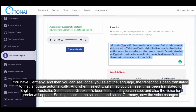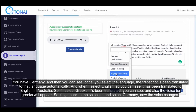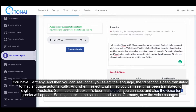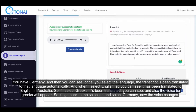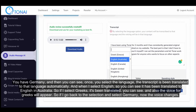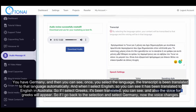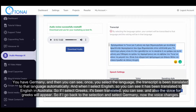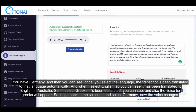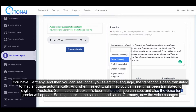When I select English, you can see it has been translated to that language automatically. When I select German, the voice changes. Translated to English in Australia. If I select Greek, it's been translated — you can see. The voice for Greek will appear, and then it's translated to German and you have the voice.